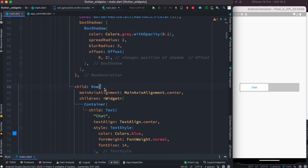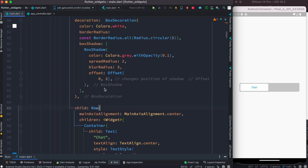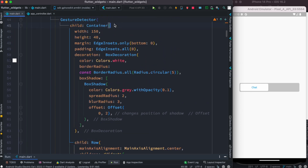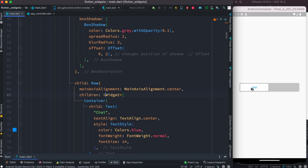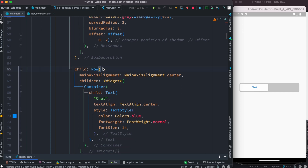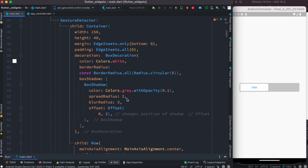Inside the container's child we have another Row. The reason is that we want to center the text label inside the container. The way I did it is using a Row and then just putting a Text widget inside it, and we are good to go. So this is the basic UI.